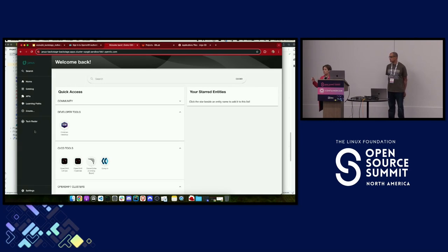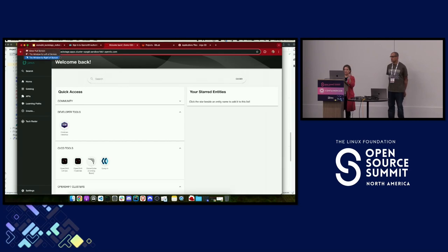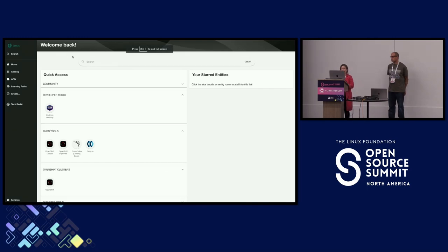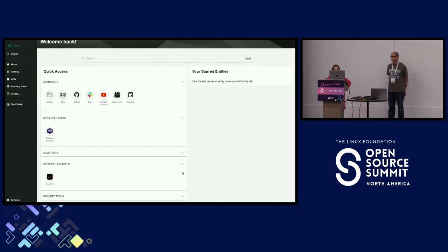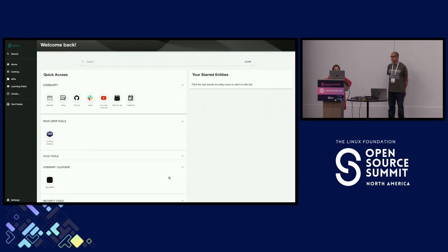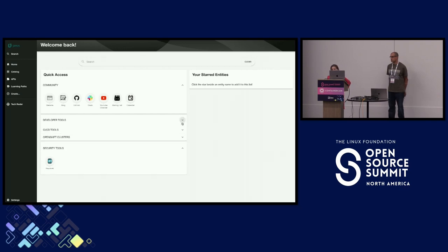On the home page you can have quick access links — community links, developer tools, CI/CD tools, cluster access, and security tools. You can add links and icons to your configuration files. In the catalog — the centralized place — I've created a lot of components as part of a microservices architecture, supporting many architectural types such as Spring Boot, Quarkus, and Node.js.